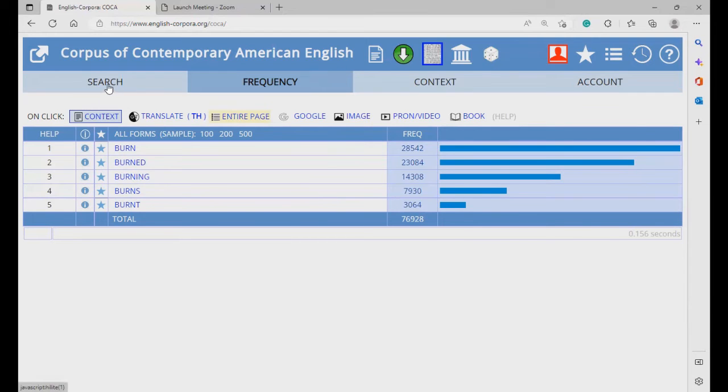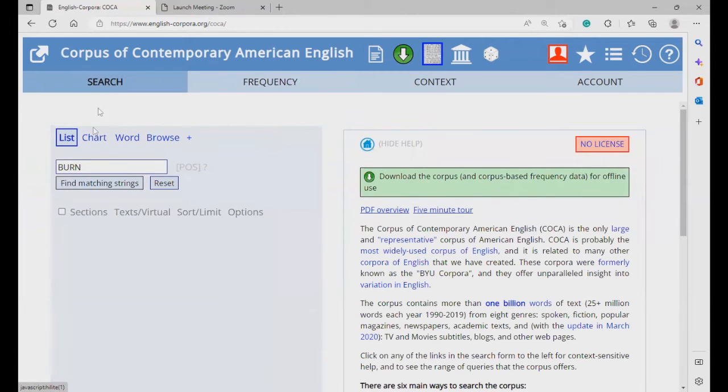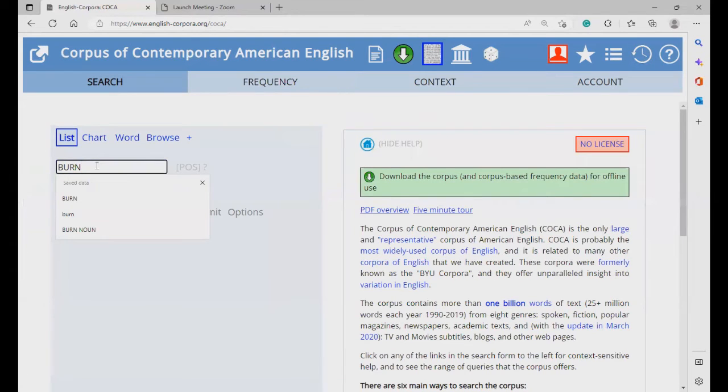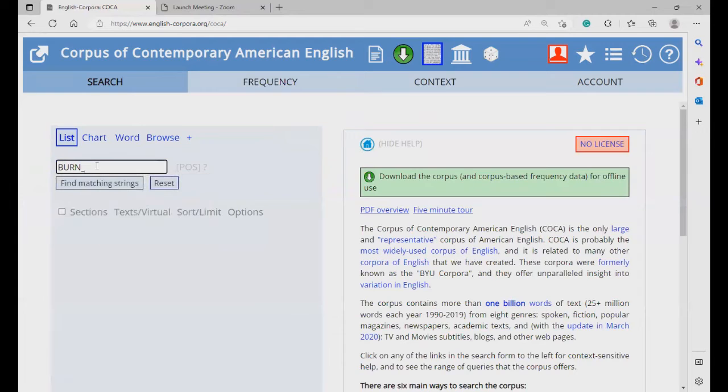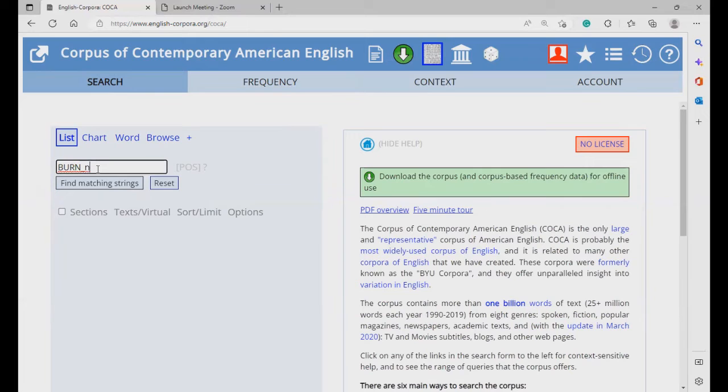You can also specify the part of speech of your search term by adding an underscore, followed by the part of speech. For instance, N is for noun, V is for verb, and J is for adjective.